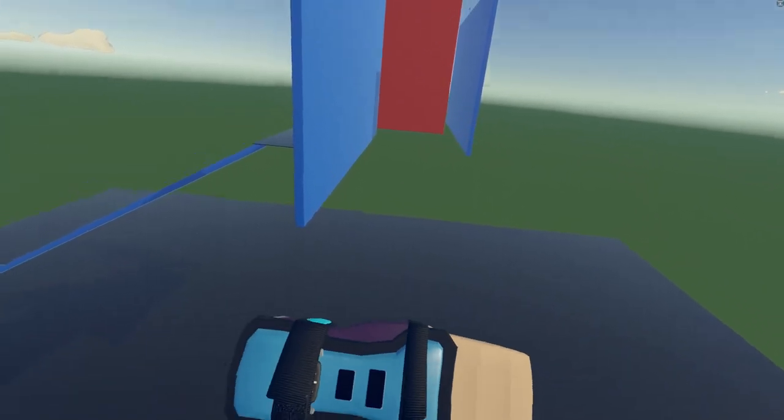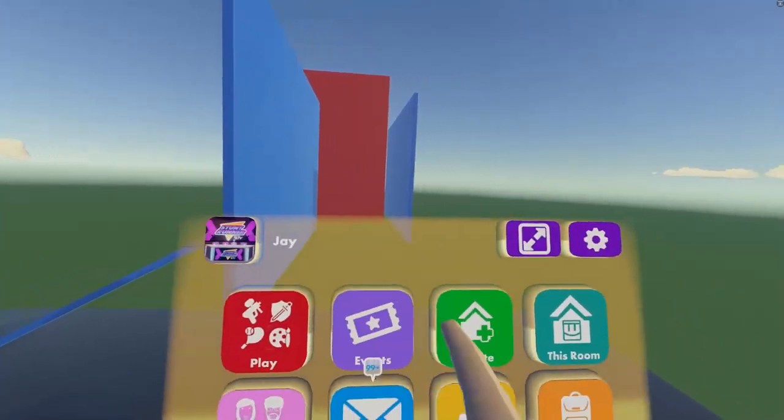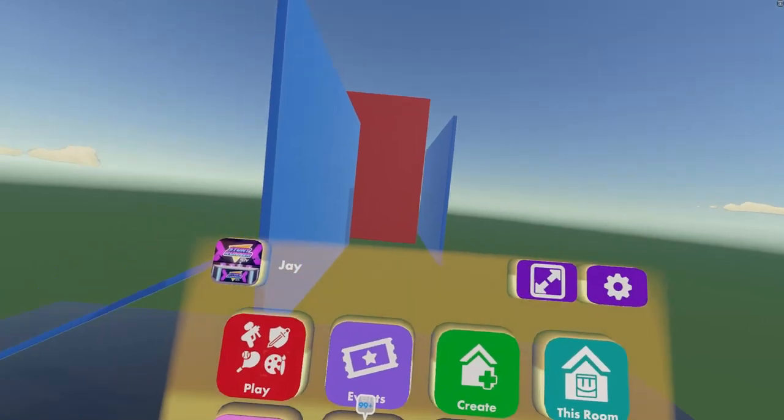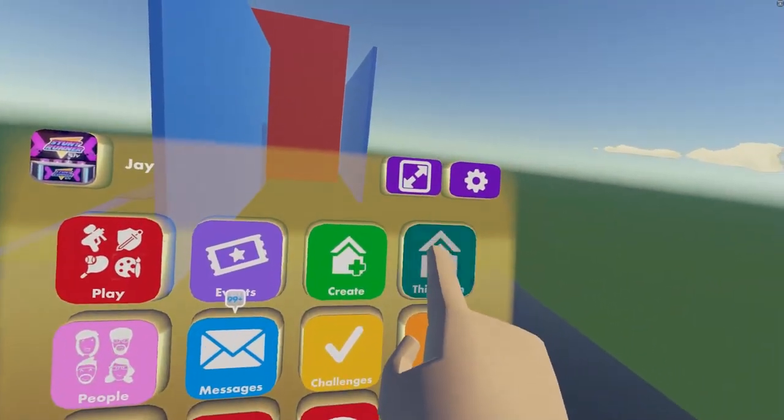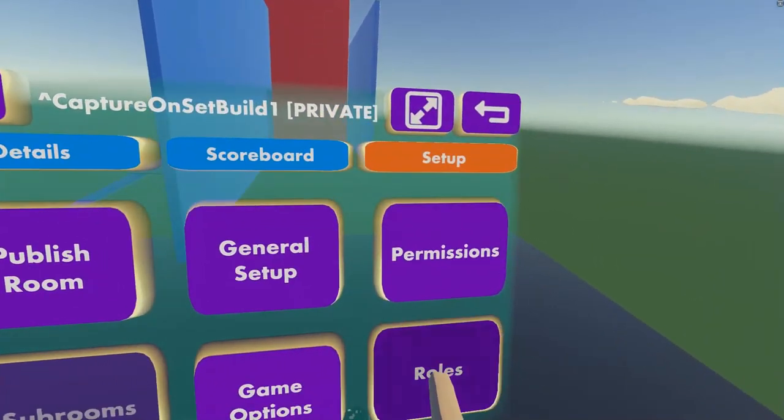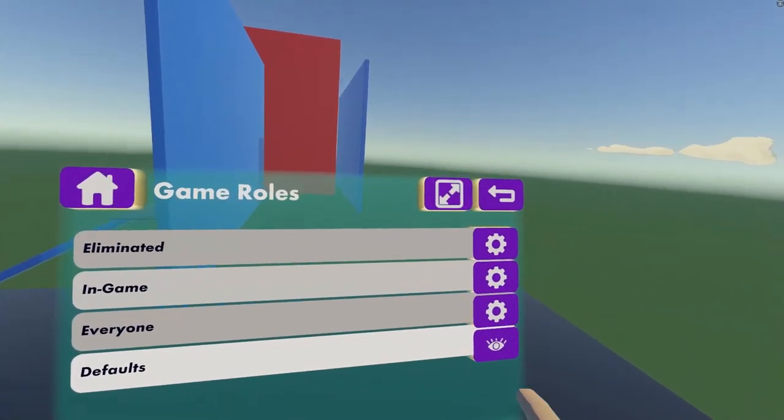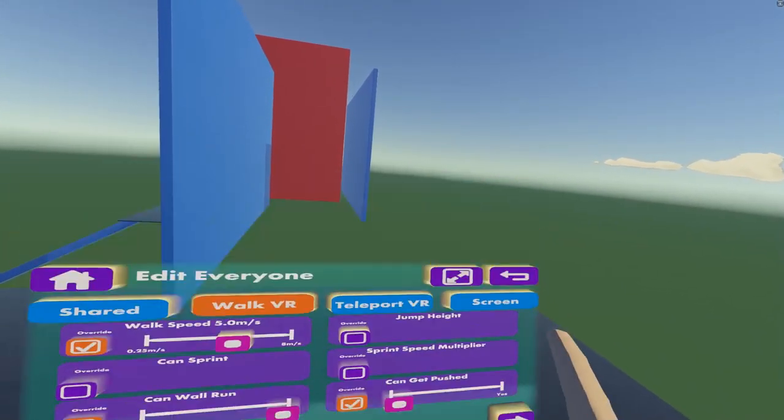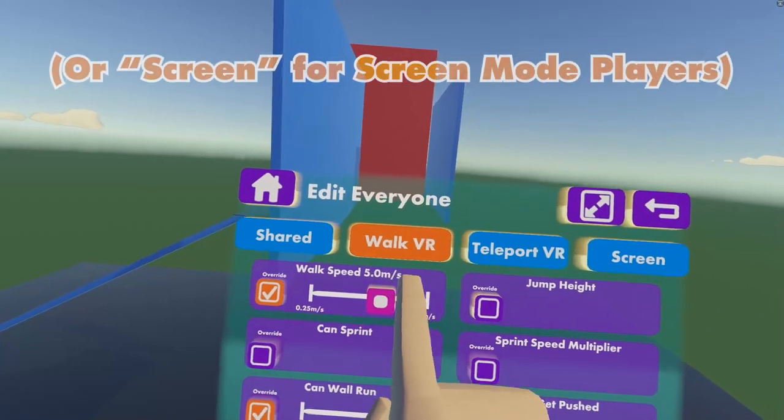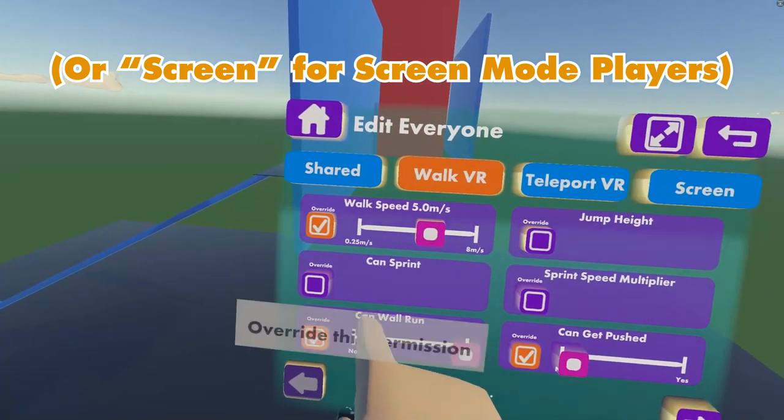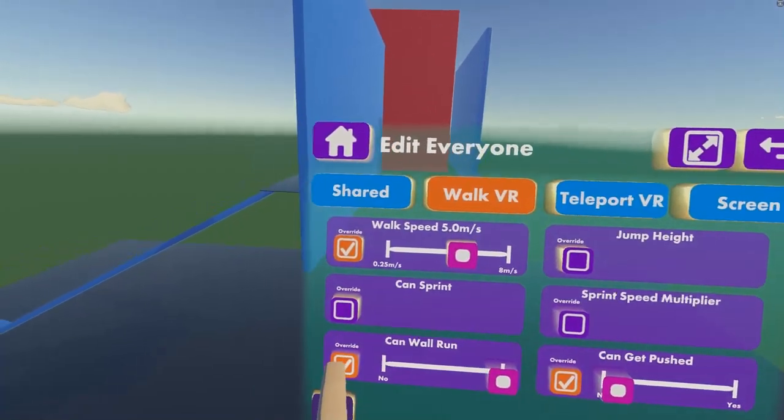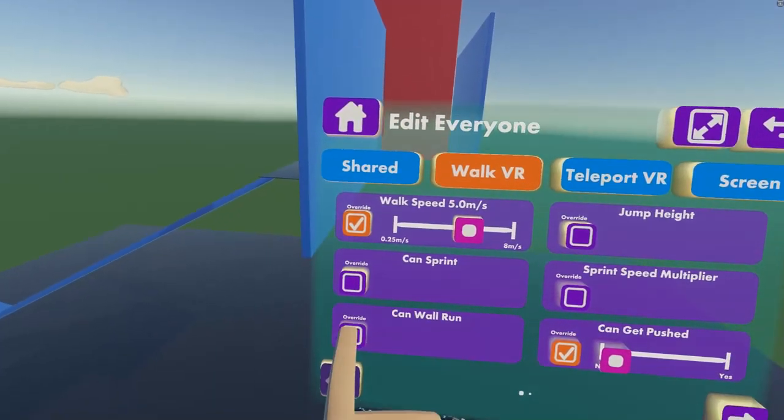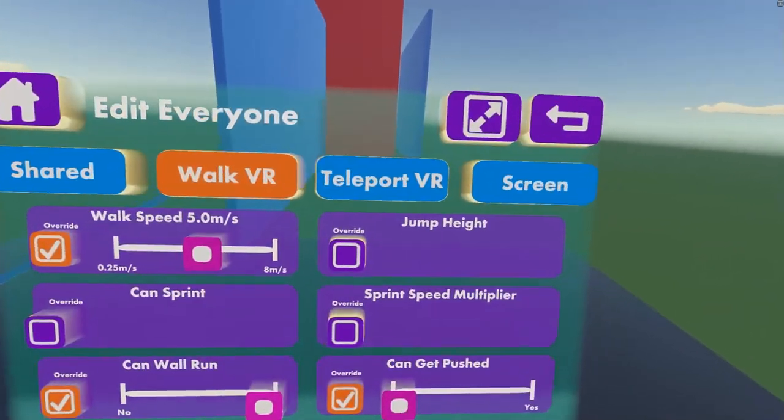Let's show you guys how. So the first thing you want to do, if you want to enable wall running, go on This Room on your watch, go to Roles, select the role you want to edit, go to Movement, and there is an option, Can Wall Run. So click Override, and slide it to Yes.